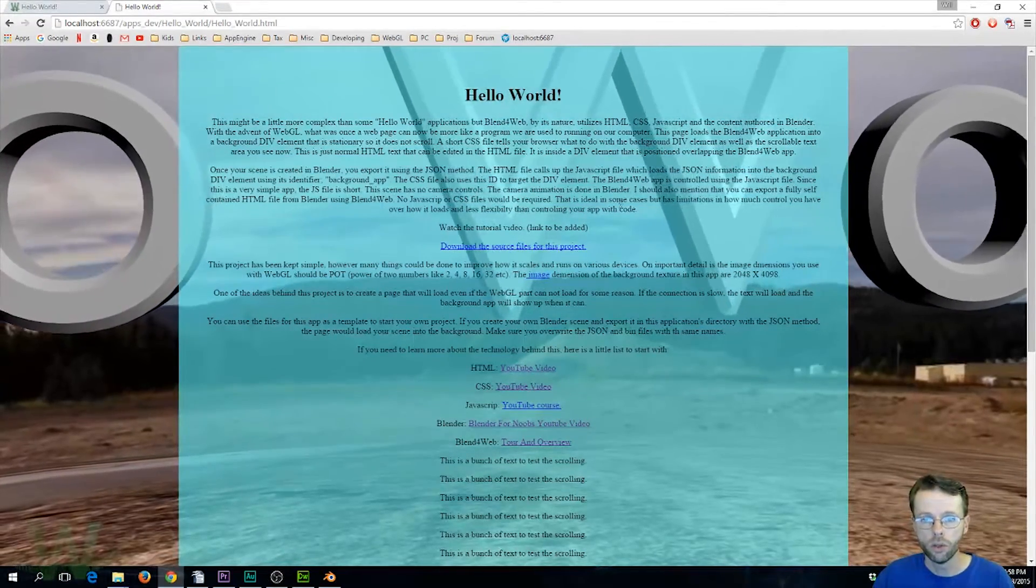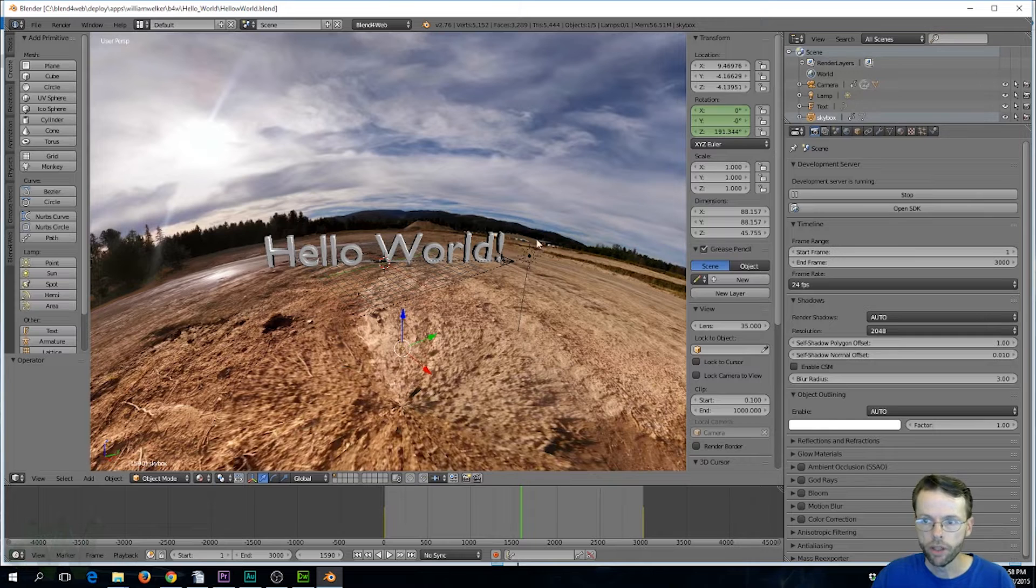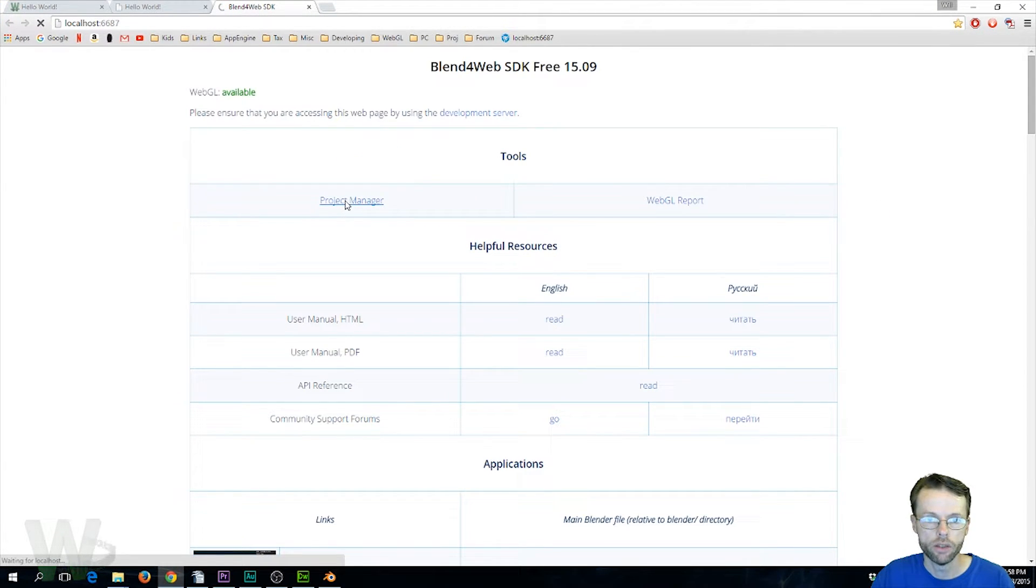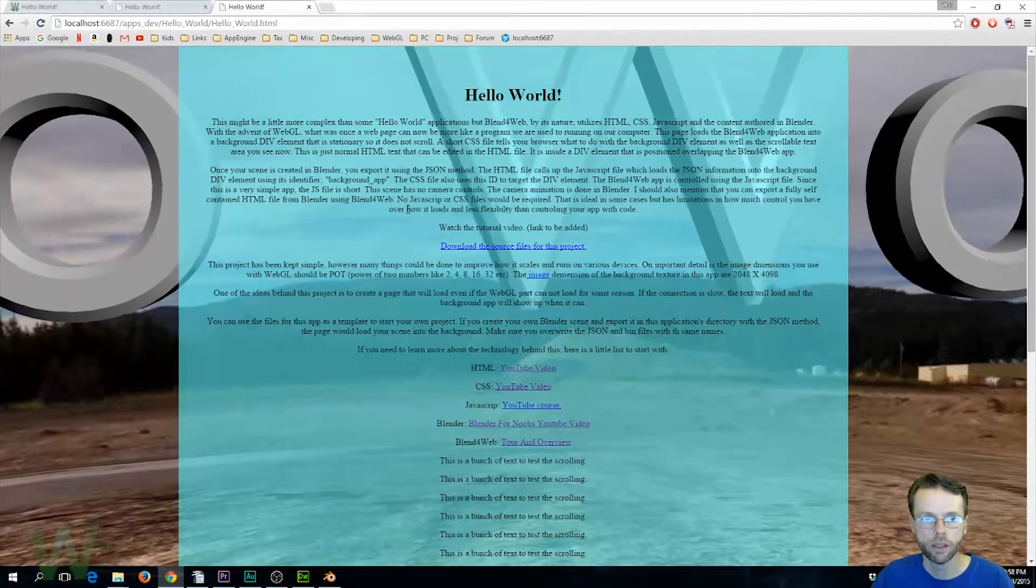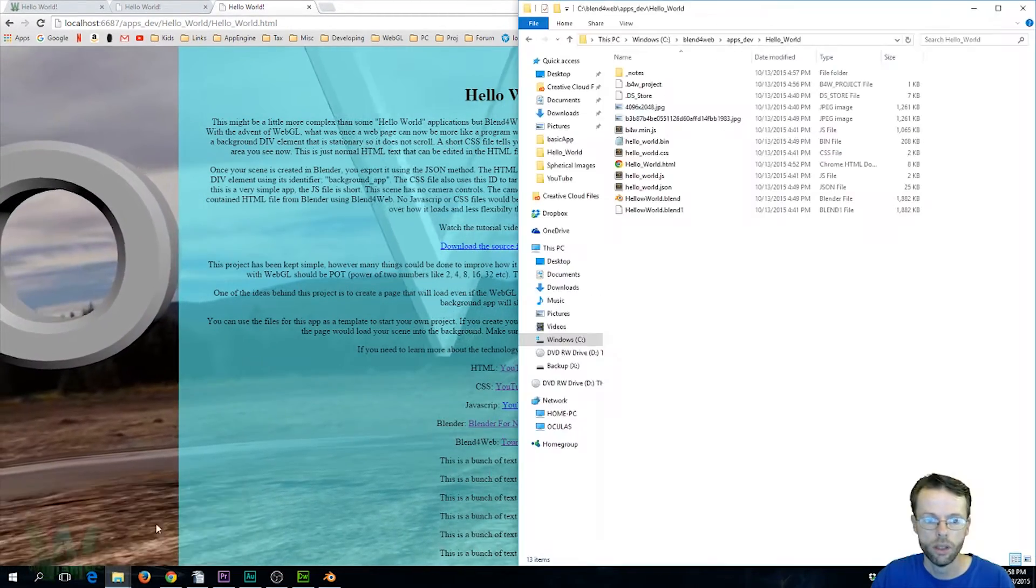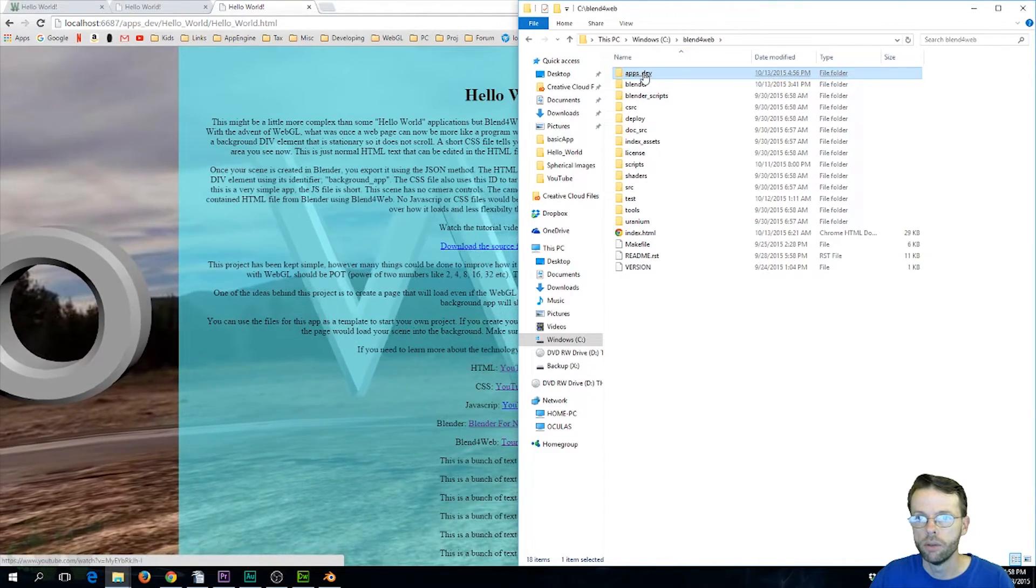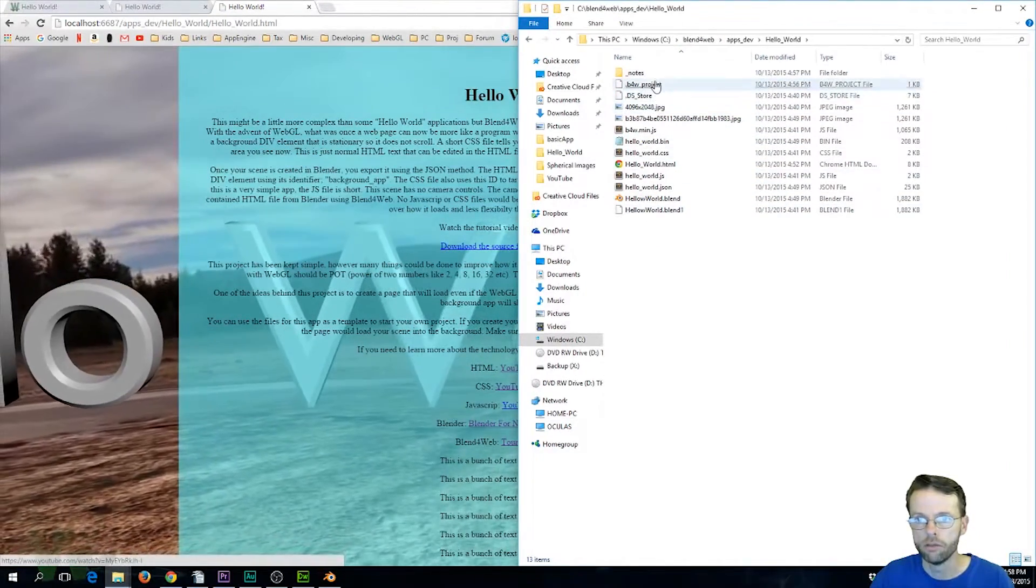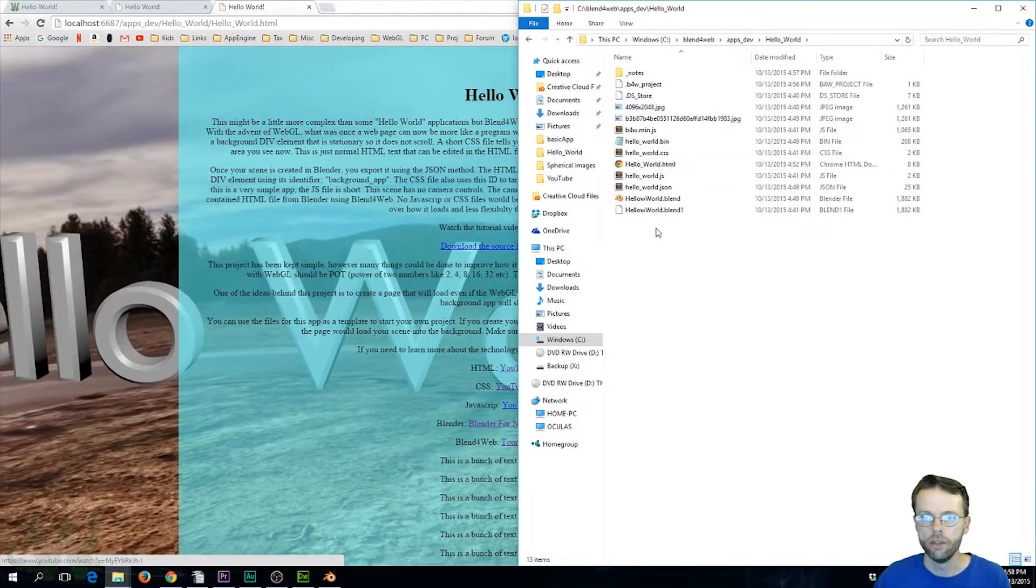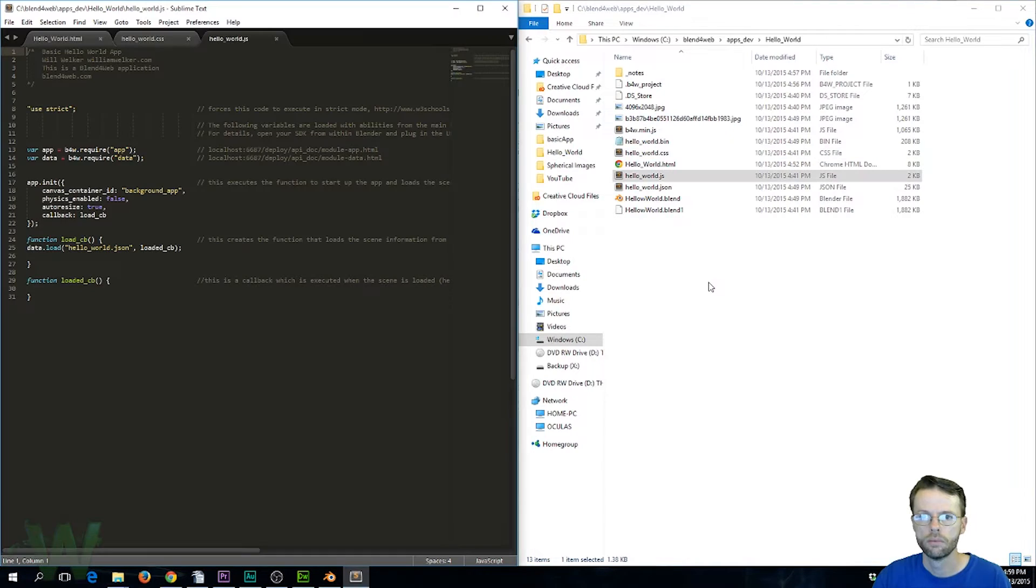Now to recap how to find your project, you're going to open the SDK, go to Project Manager and click on your link and that's going to open your project. Now to find it in the folder structure, you're going to go to the root directory of Blend for Web, apps/dev/hello_world and here are all your files.